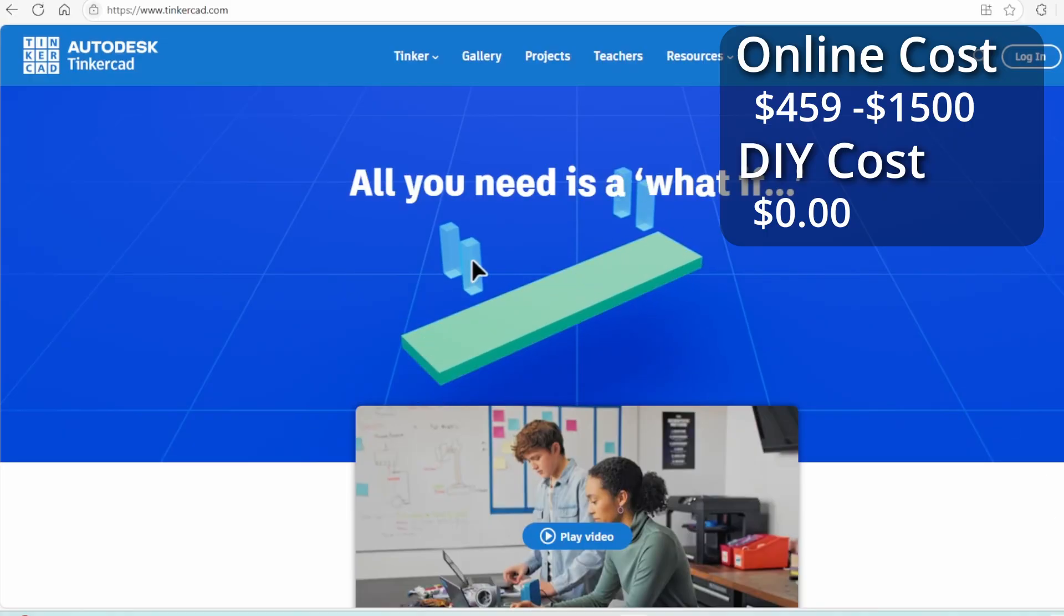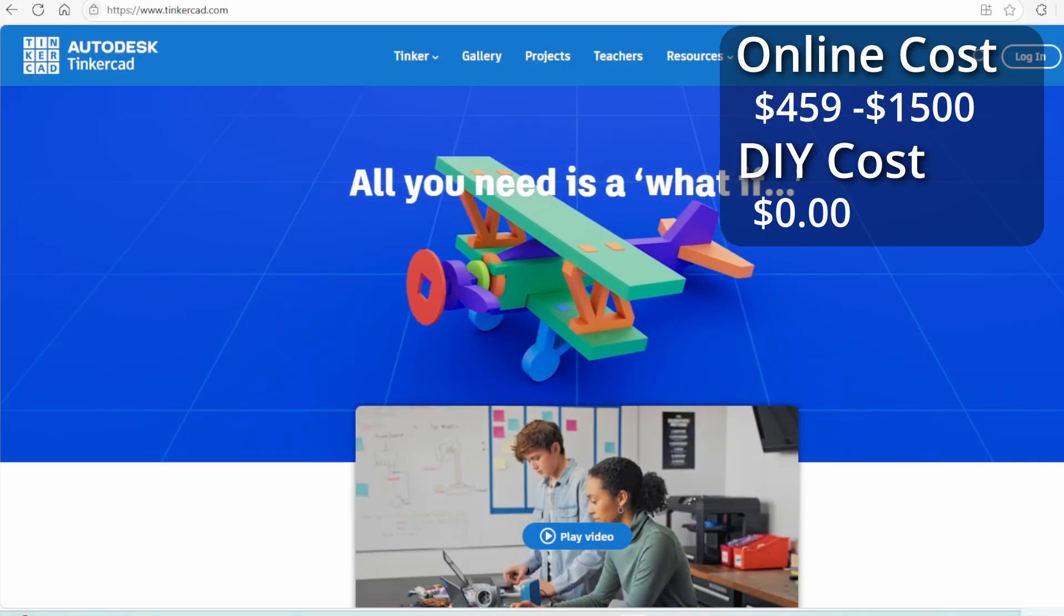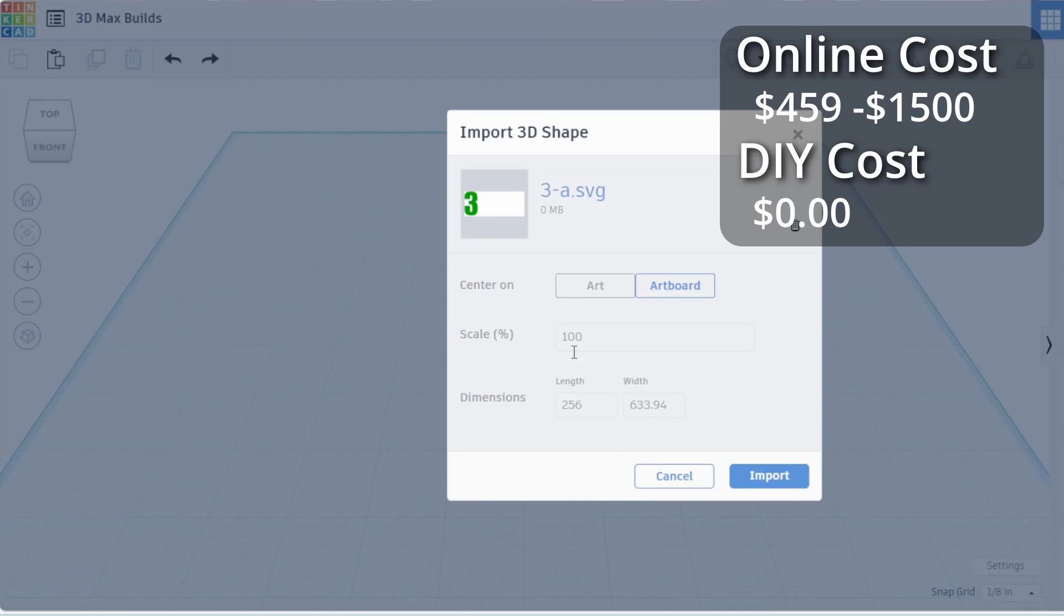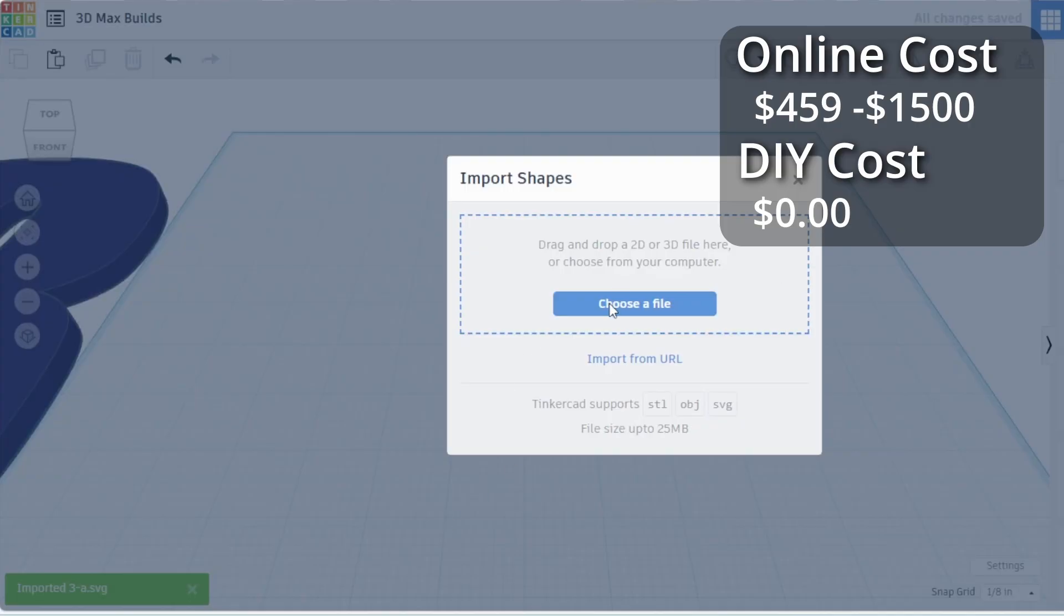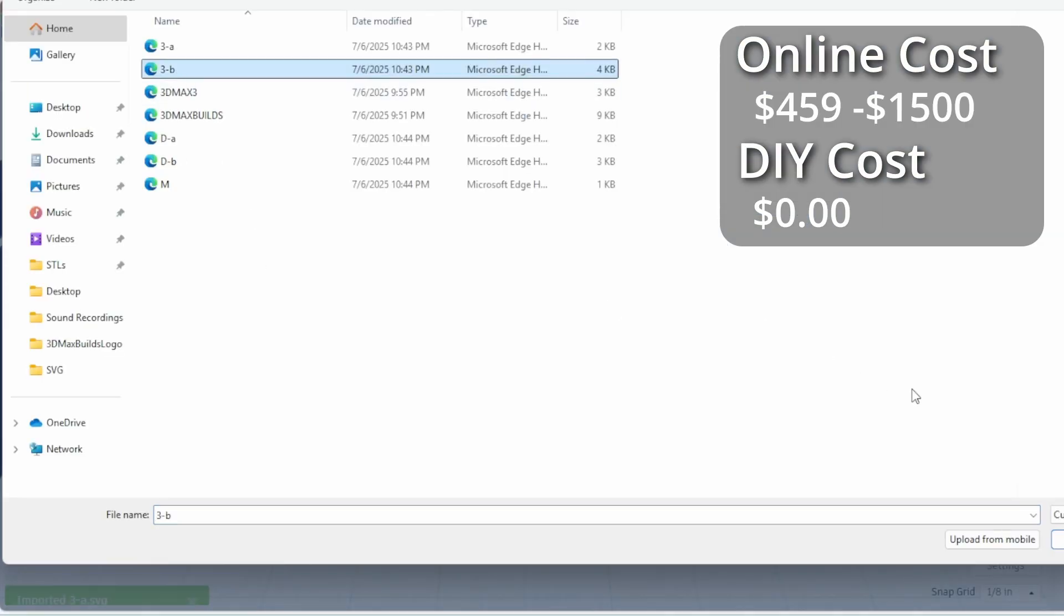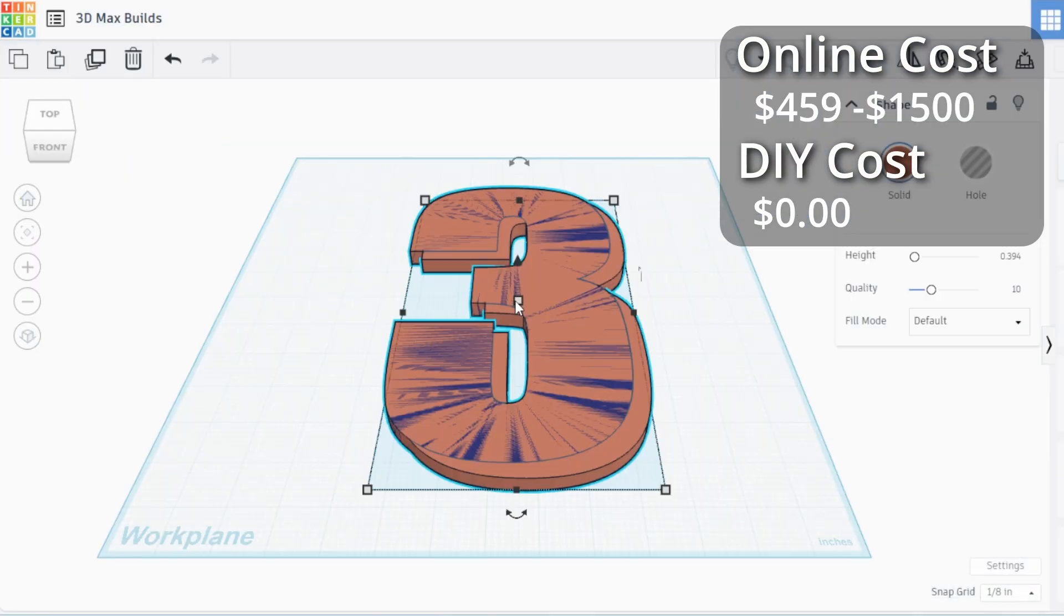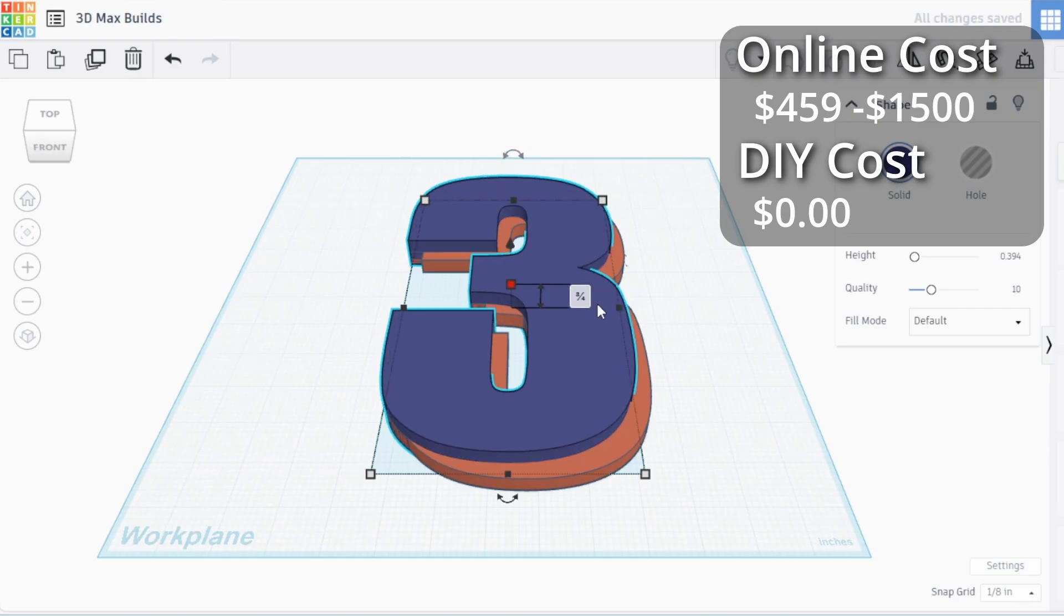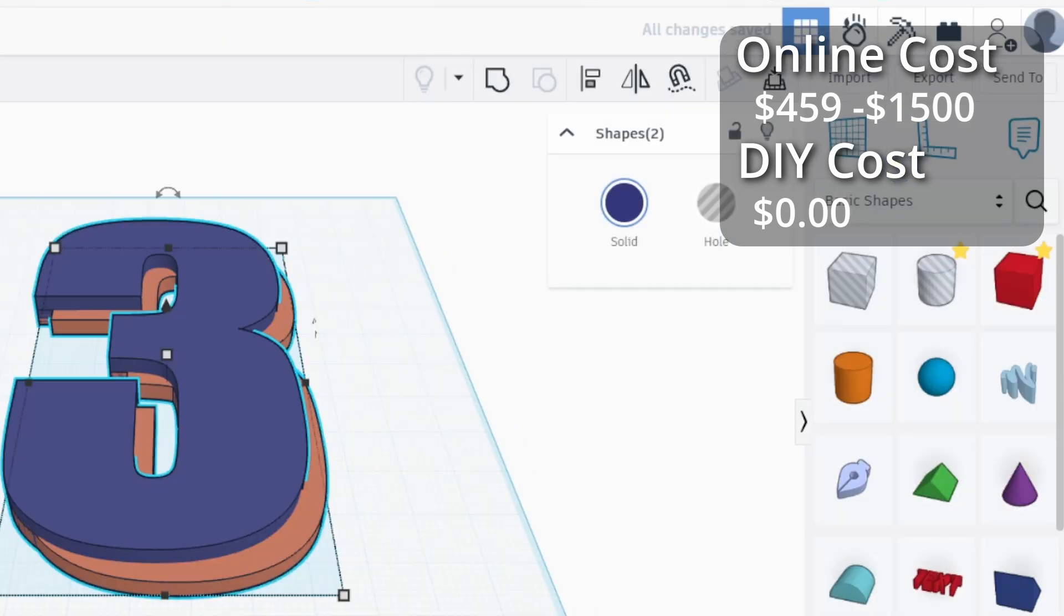For making 3D files that are simple, I like to use Tinkercad. It's another free program and I think it's the easiest to use, especially for beginners. Here I just need to import both files for the 3. Since I resized the files in Inkscape, I only need to change the thickness here. I'm going with 3/8 of an inch. For the front, I could just double that to get 3/4 of an inch. Then I combine the two parts.